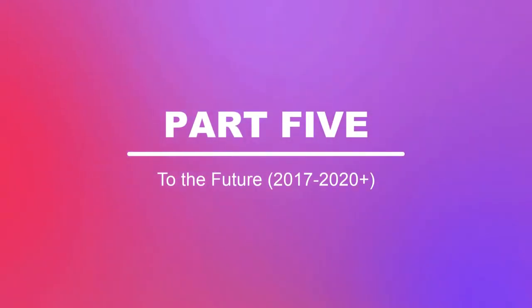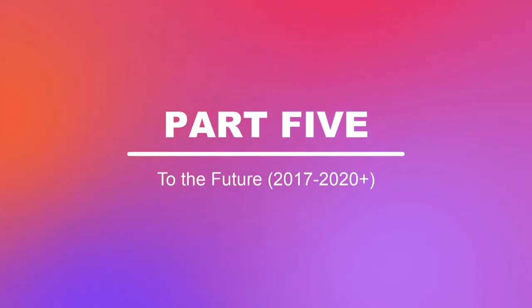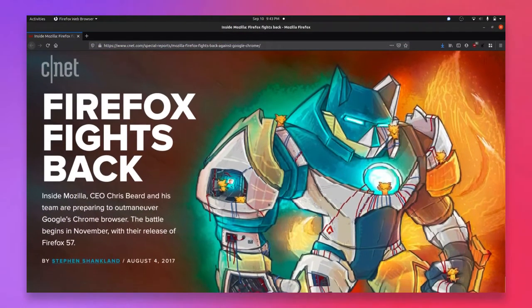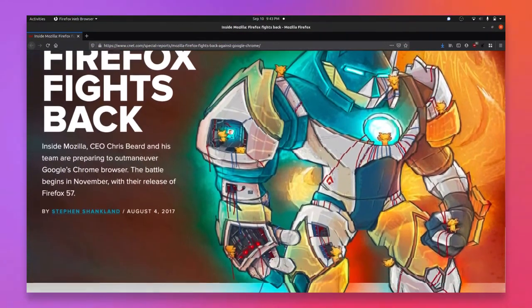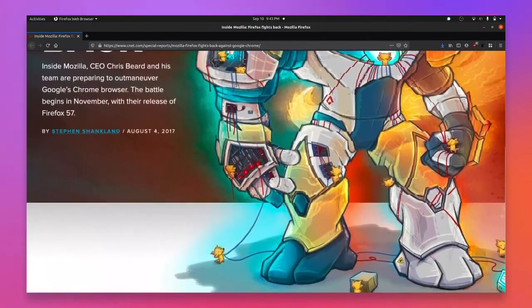By 2017, Mozilla had become painfully aware of their browser's shortcomings. In November of 2017, Mozilla released a major update of Firefox with version 57.